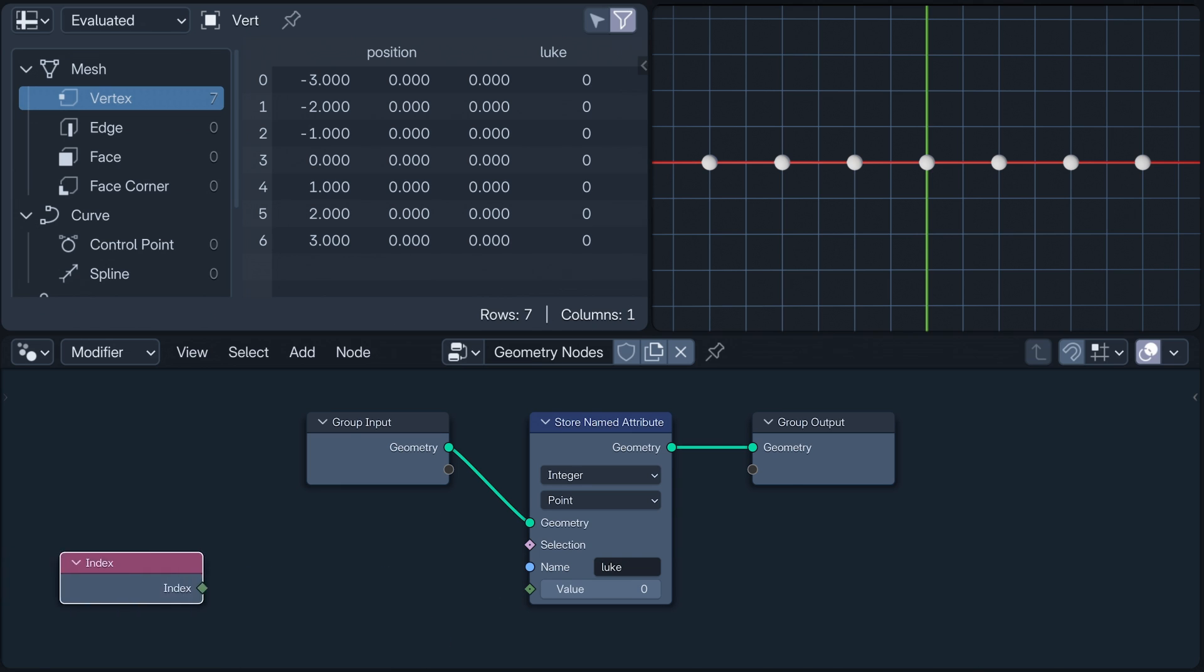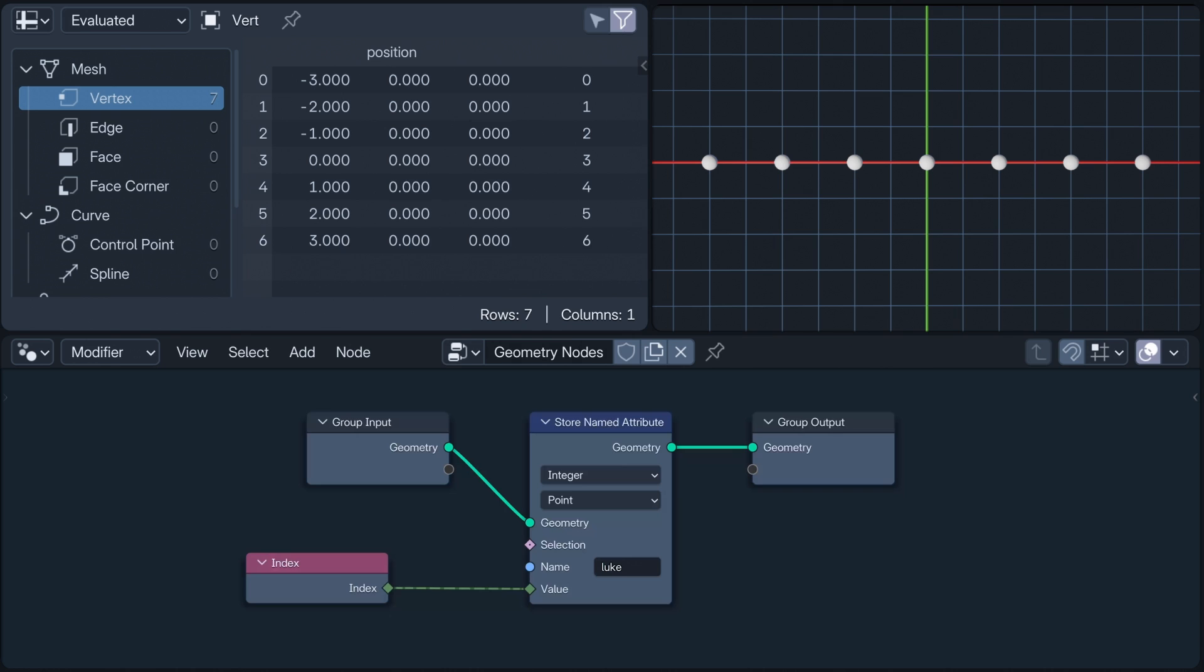If I replace it with an index node, however, the values of the Luke attribute are no longer identical. In fact, the store named attribute node is now storing on each vertex its index. But the index node has no input. Where is it getting these numbers to send? Well, it's not.